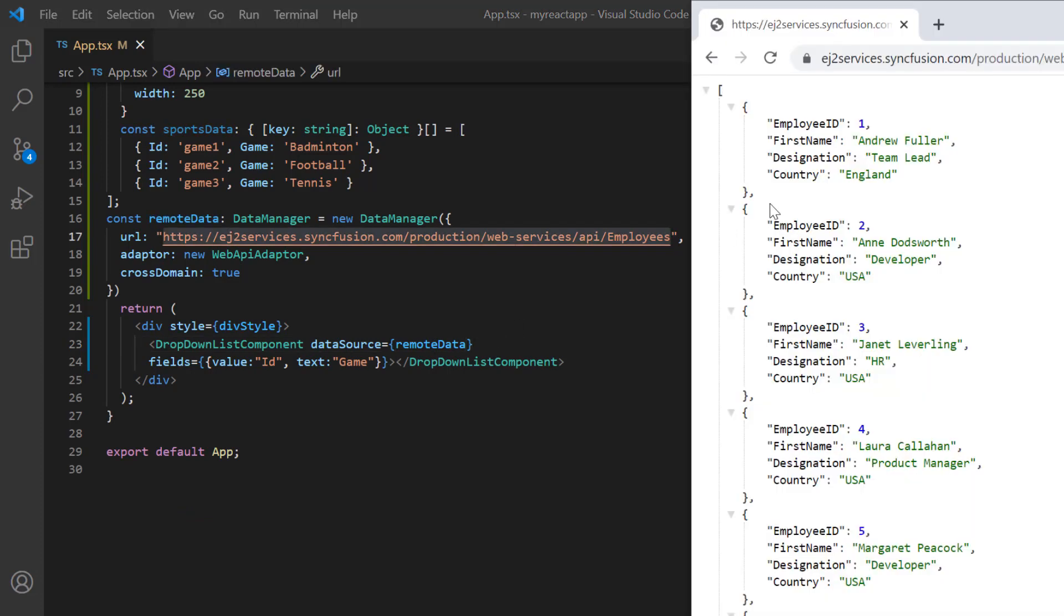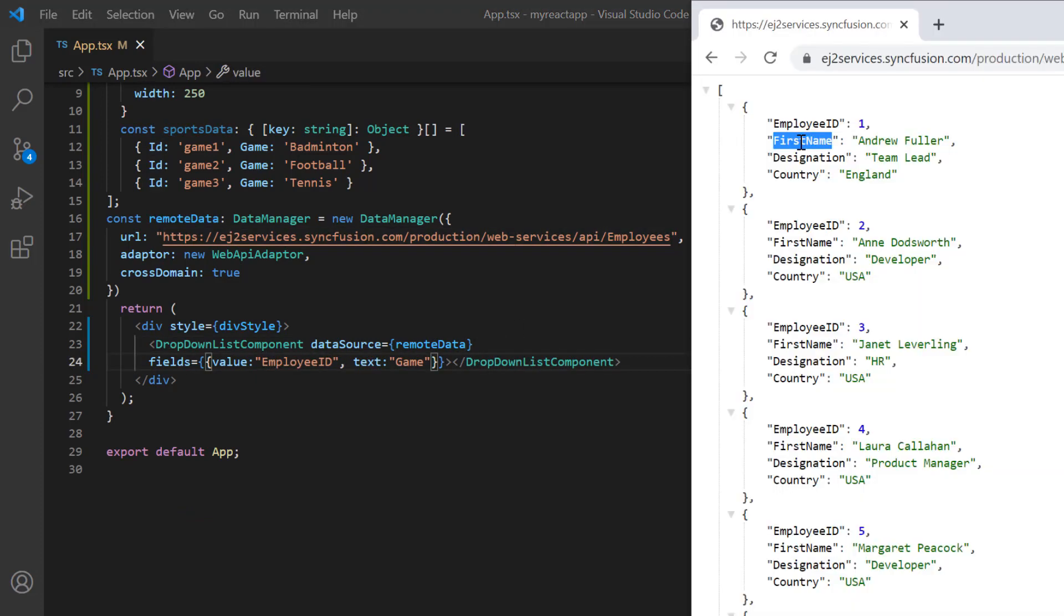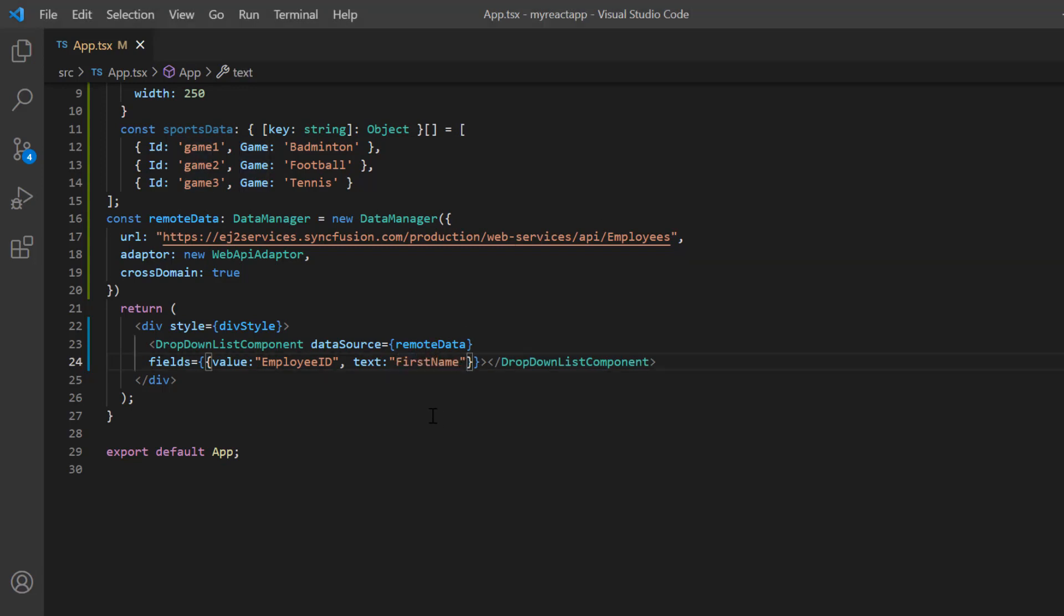Then map the first name and employee ID field from remote data to the text and value fields in the dropdown list.